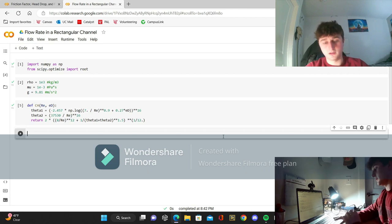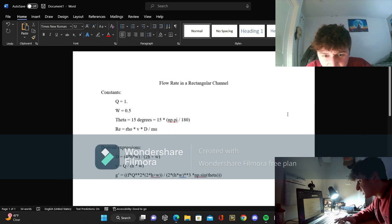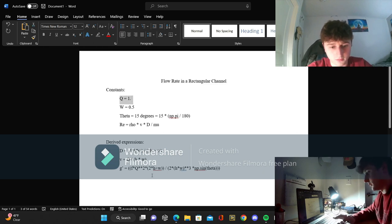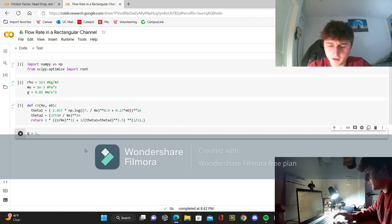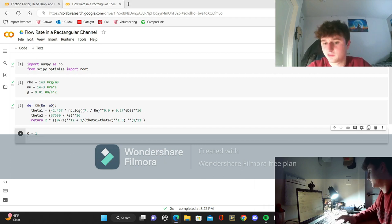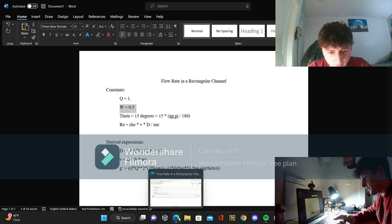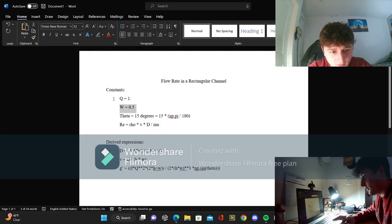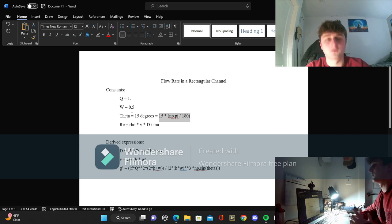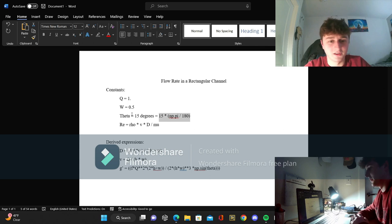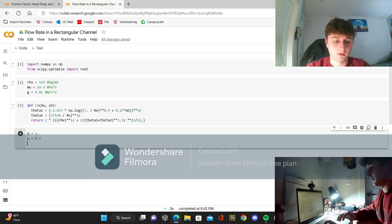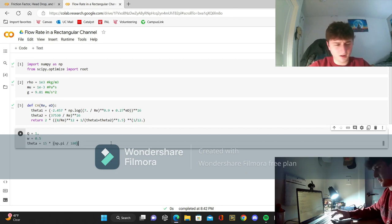Now we're going to import some more constants. We have our flow rate q, our width W which is 0.5 meters, and our theta. For theta, all you have to do is take degrees multiplied by pi divided by 180 to convert to radians, which is what Python uses. These are the constants we'll be using in our function, which we can now define. We're going to use an array of values x for our unknown h.